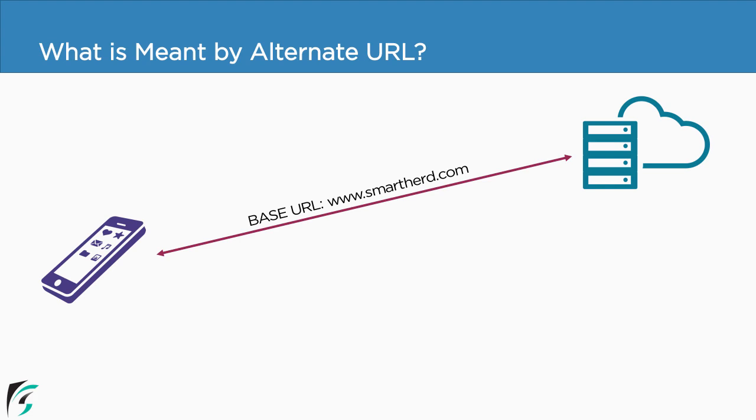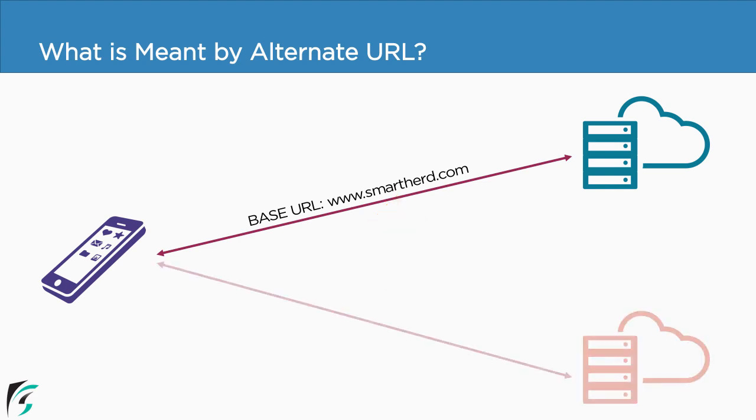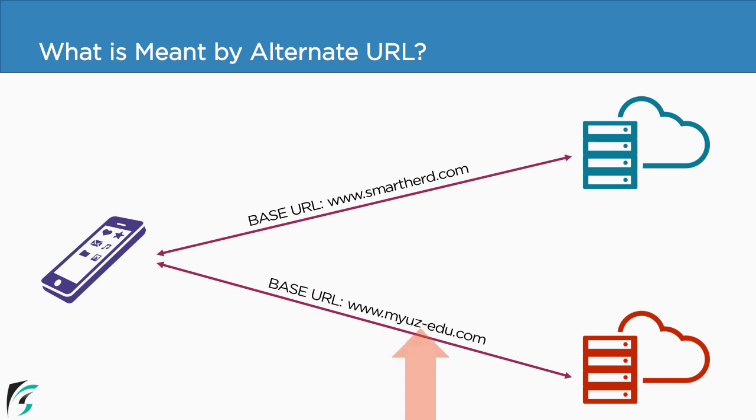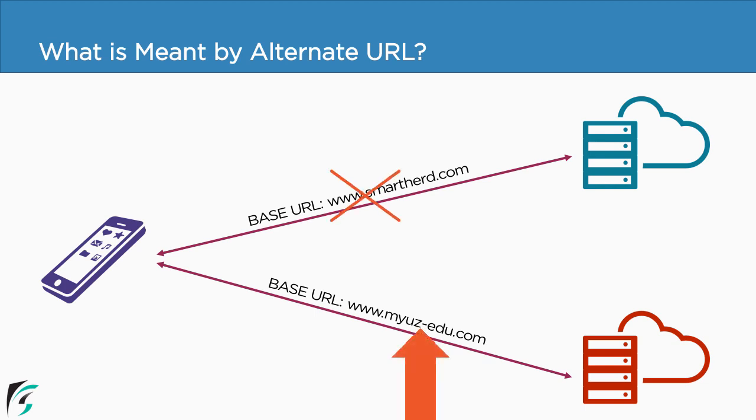Now what exactly I mean by the alternate URL? Suppose currently we are accessing a server whose base URL is smarthed.com and in most of our requests the base URL remains same. Now what if all of a sudden you want to access a server whose base URL is different? In that case you can use the concept of alternate URL where you can tell Retrofit to ignore our original base URL and use the alternate URL.